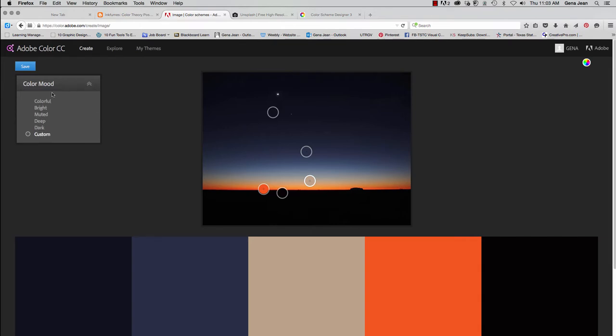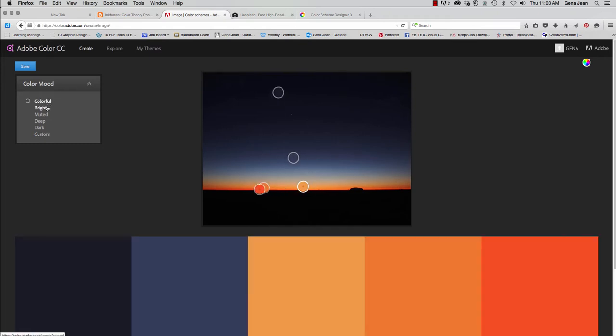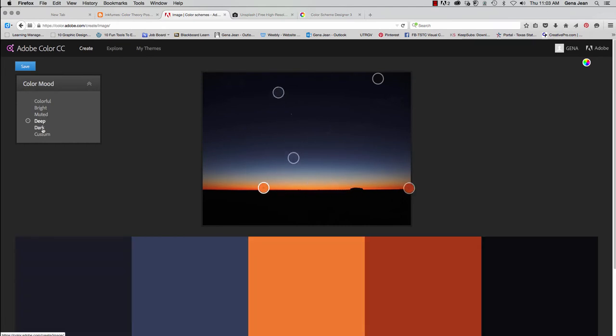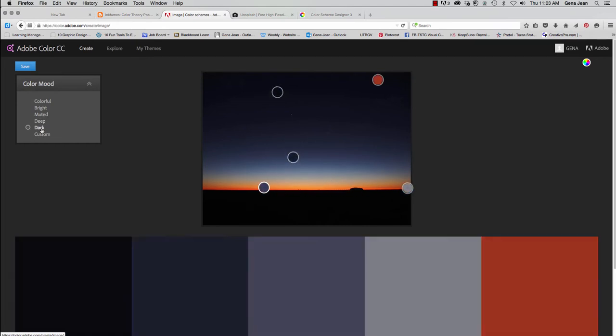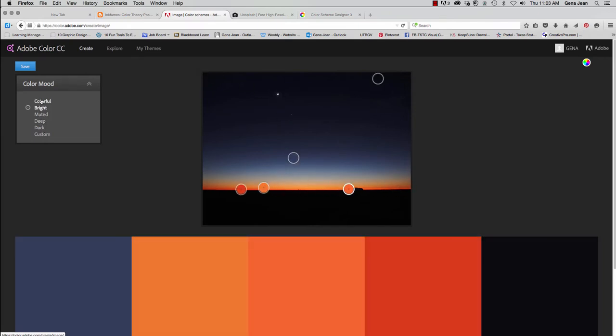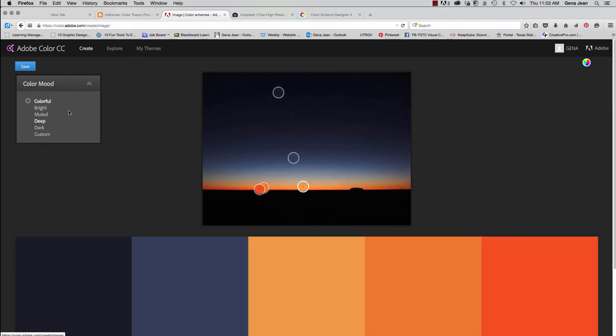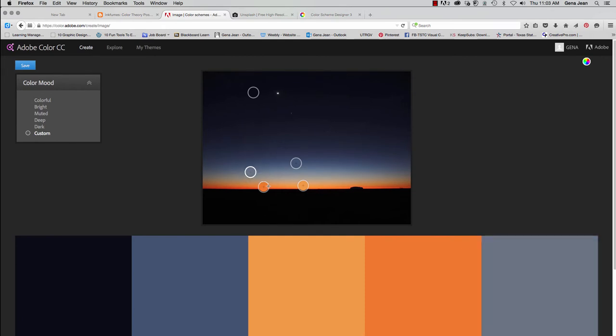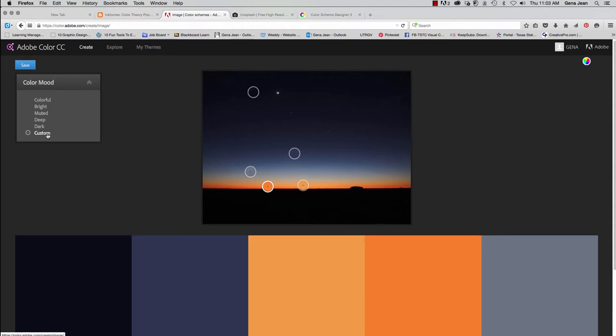You can also go by color moods. And so based on this image, the colorful, bright, muted, deep, and dark color moods can be easily found and easily adjusted. Maybe you wanted to make sure you had a specific color included or you wanted to make sure you don't have a specific color. So that makes it a little bit easier. And once you've moved things around, then it becomes a custom color scheme.